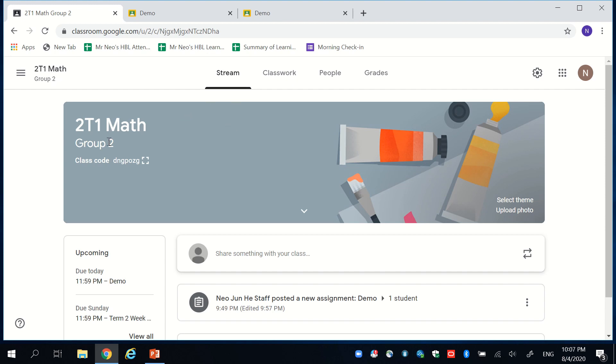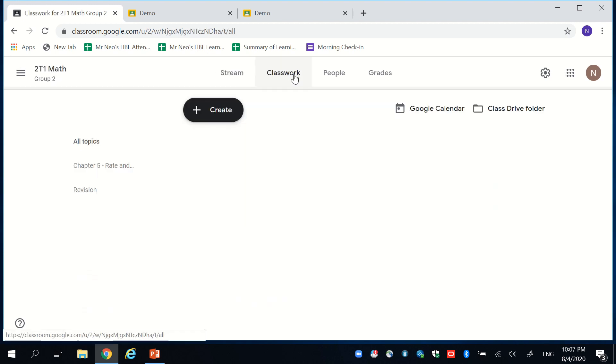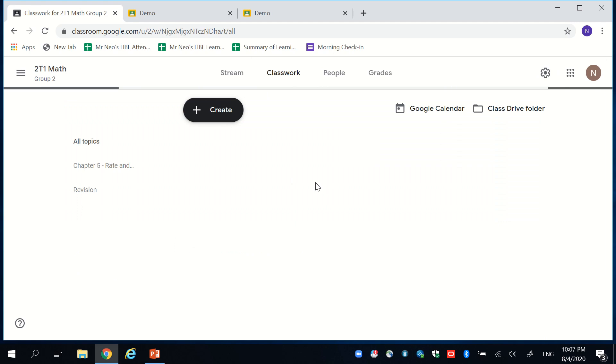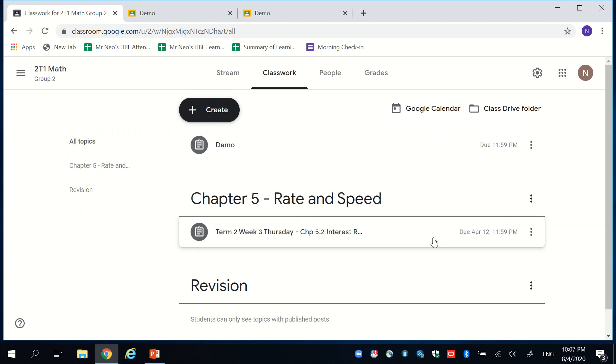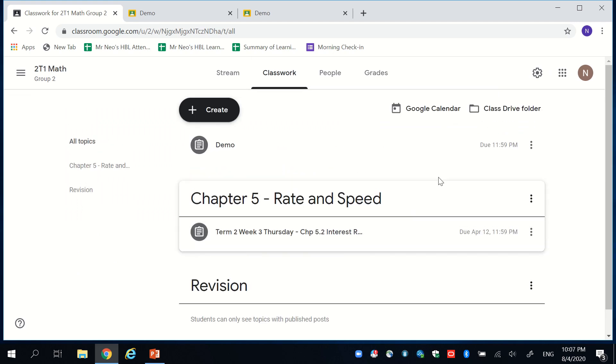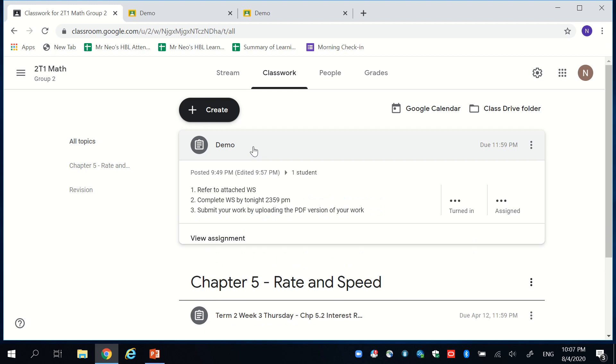On my 2T1 folder, again, I click on Classwork. There are certain lessons that have already been assigned, but for this demo purpose, I will click on my demo file.